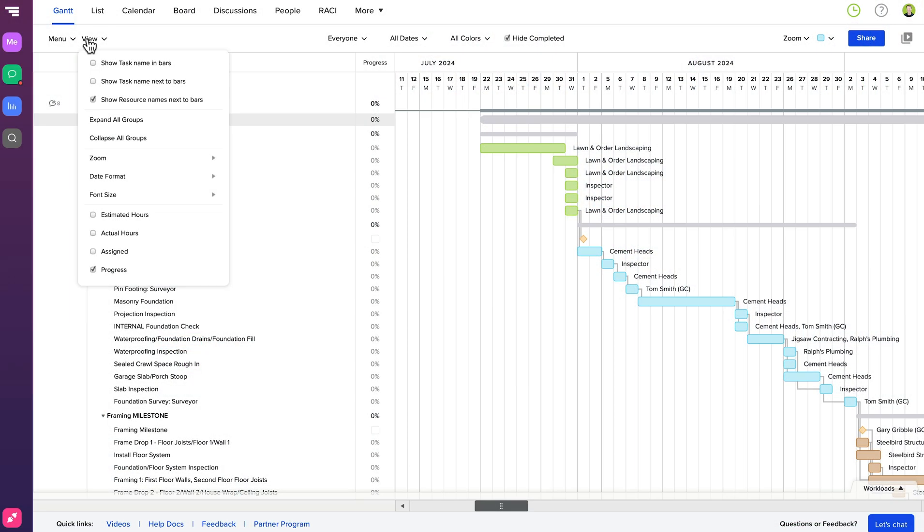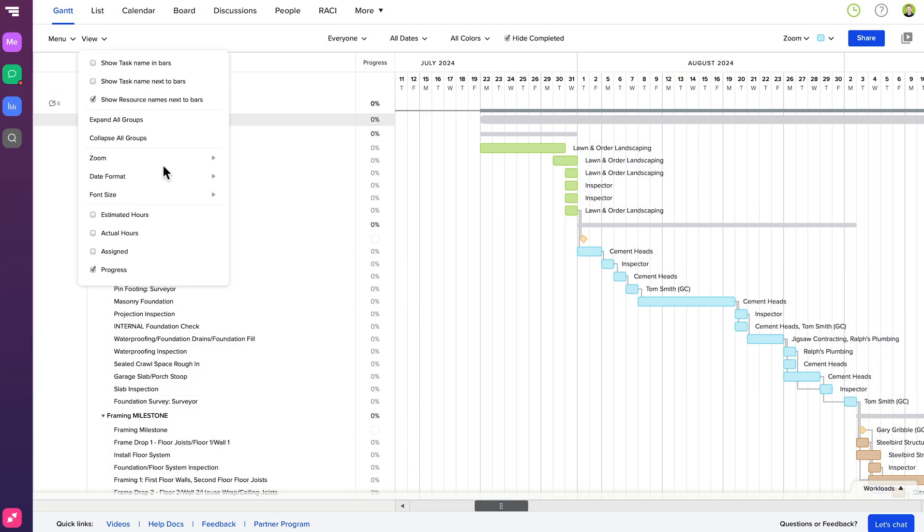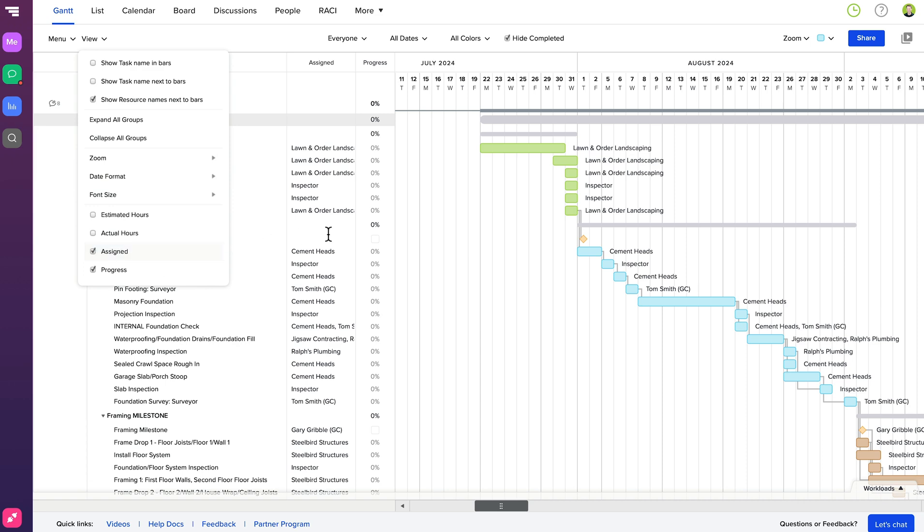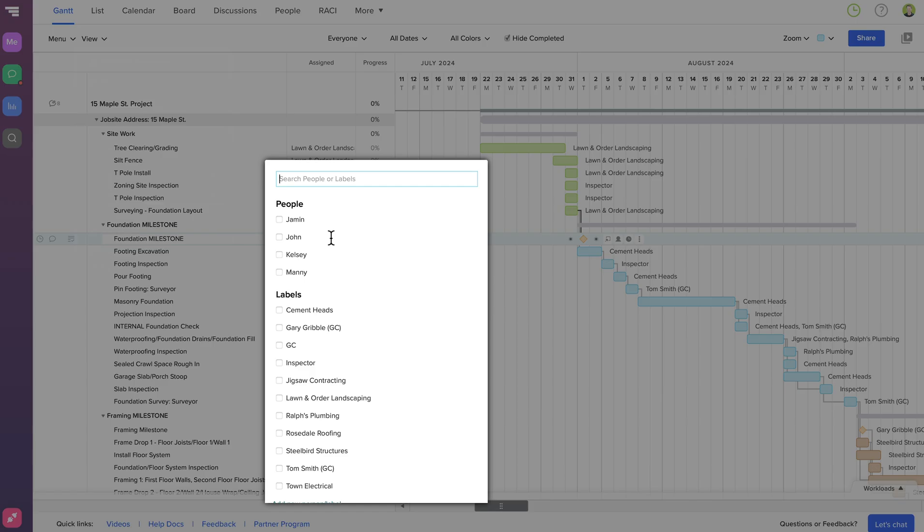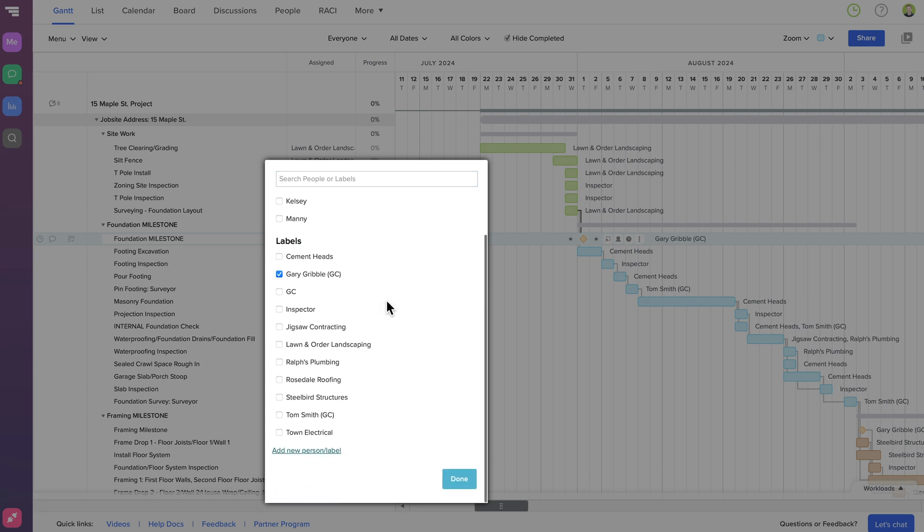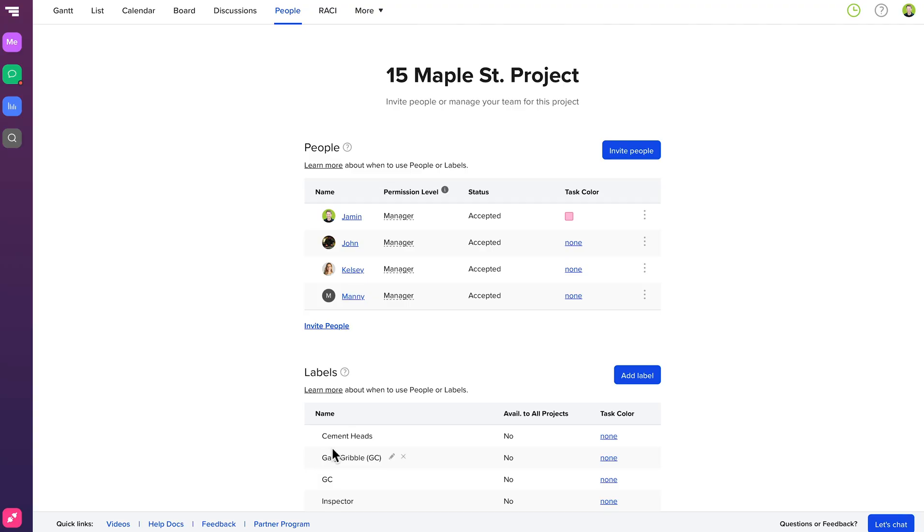You can also assign all resources from your TeamGantt project schedule to users in Procore. When you create a project schedule in TeamGantt, you can easily assign resources, otherwise known here at TeamGantt as labels, to your project by clicking in the Assign column and assigning one of the labels you've already created, or create a new one by clicking Add New Person slash Label.